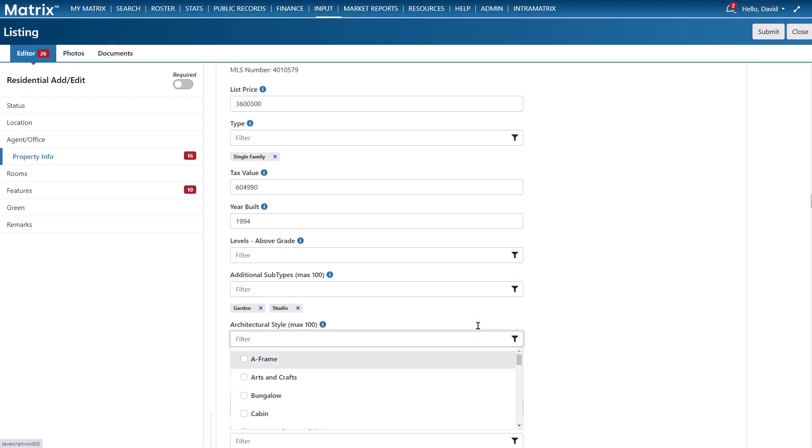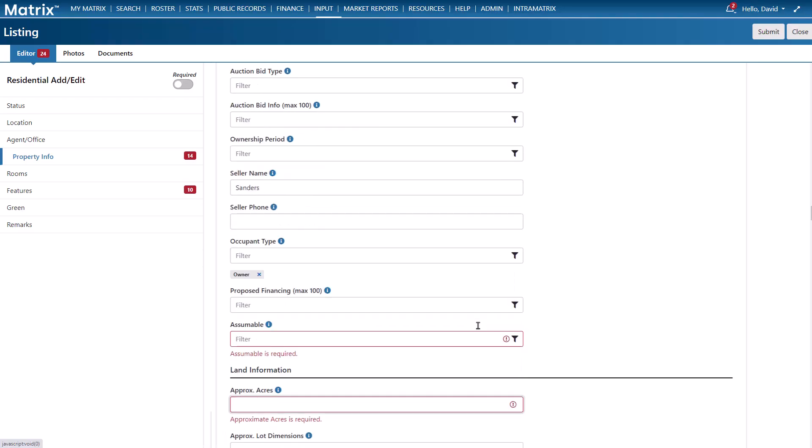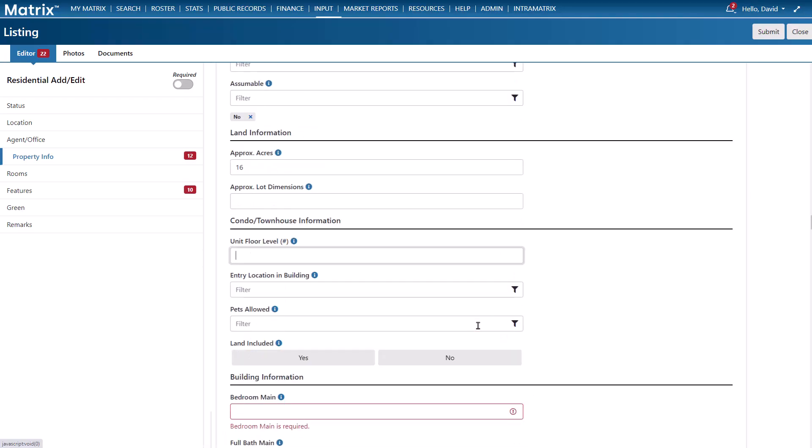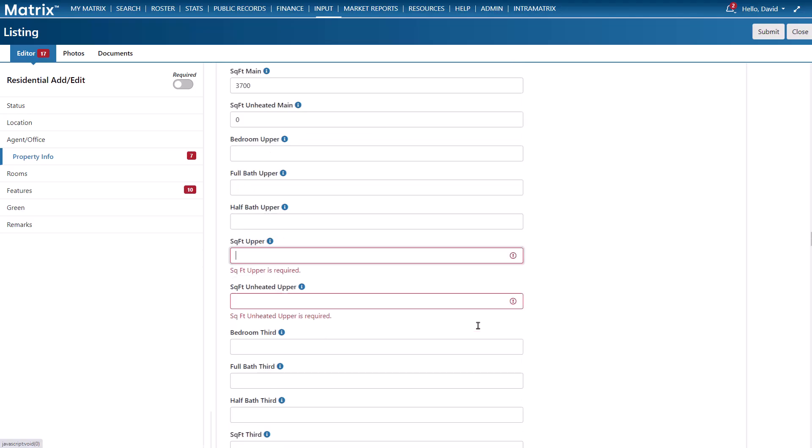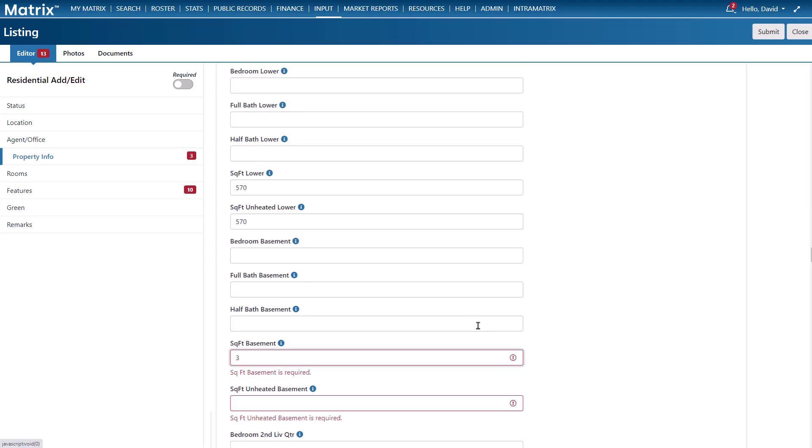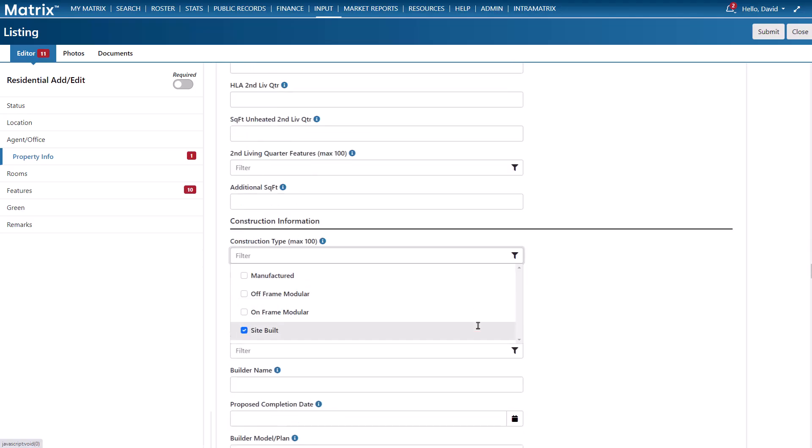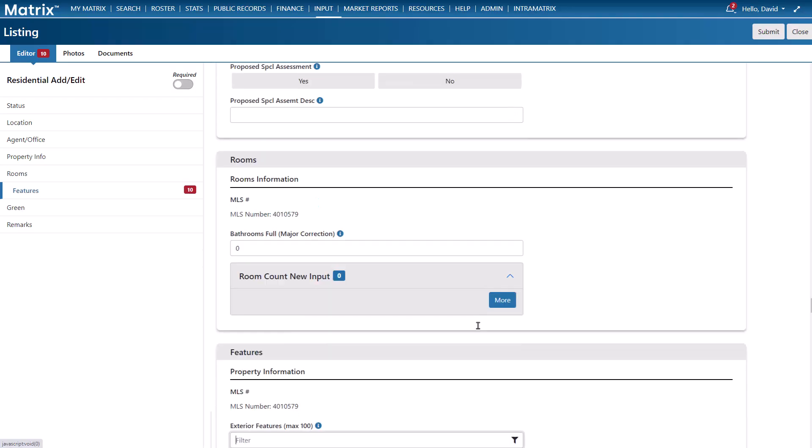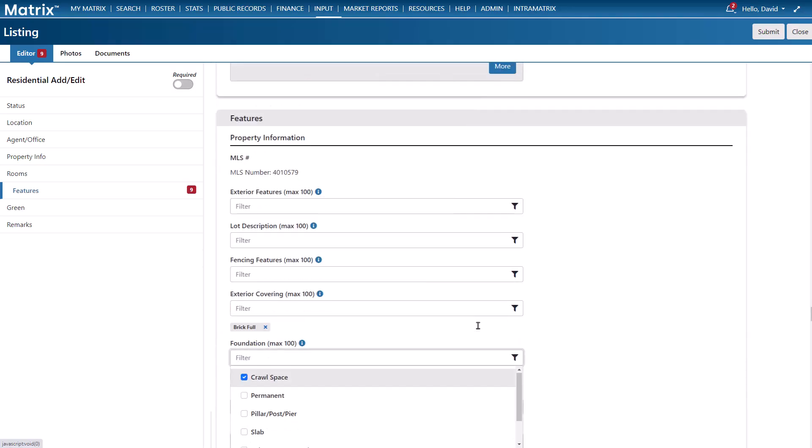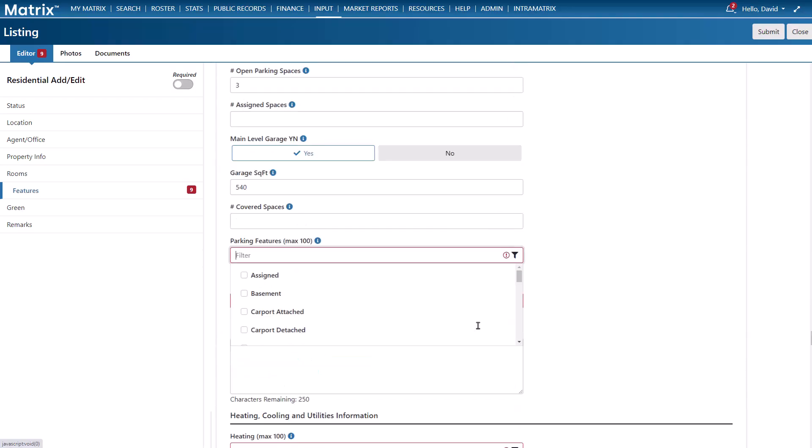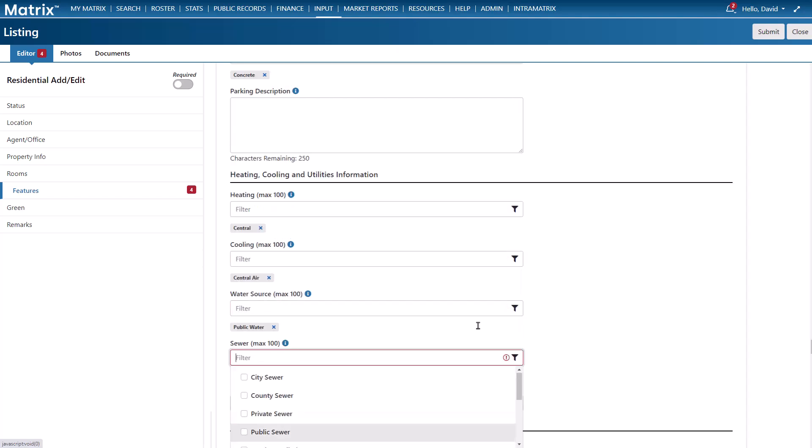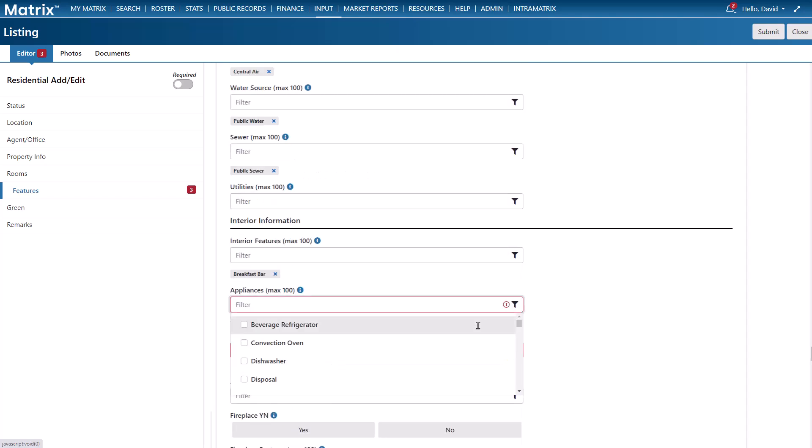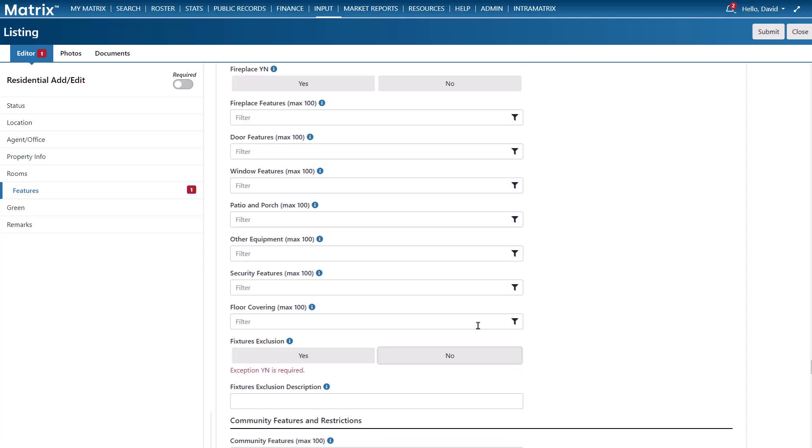All new listings begin with an incomplete status and will only show the required fields to save as incomplete. Switching your listing to active however will show all of the required fields to submit your listing as live. And finally if you want to hide all of the optional fields simply select the required filter to show only the fields that are mandatory.